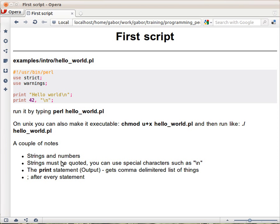Before going on, let's see what we have in this script. The first three lines are basically a header. It's not required, but it's highly recommended to put it in every script. Below that is the actual Perl script.